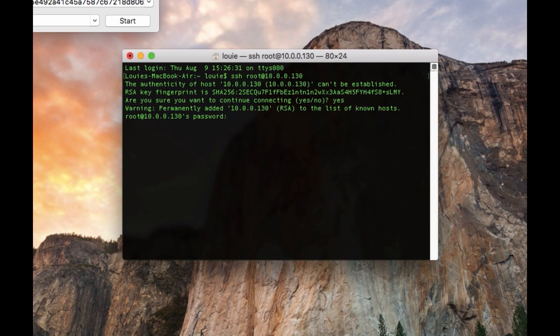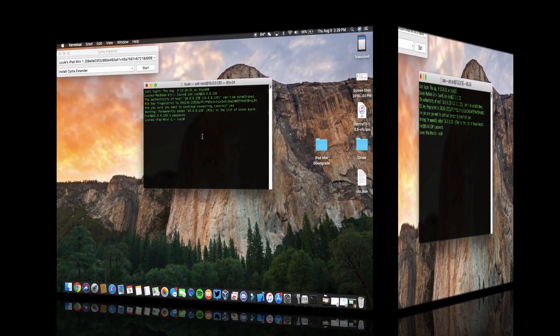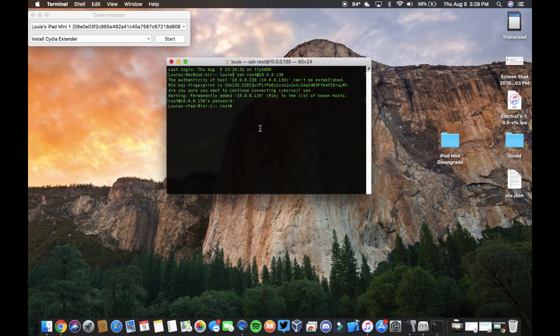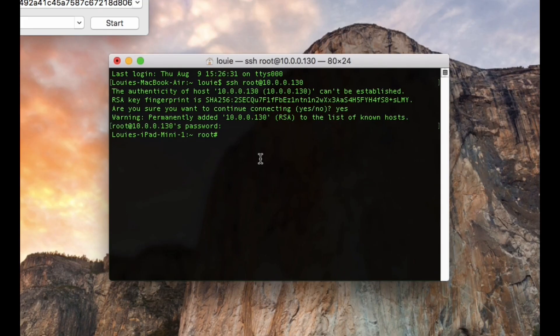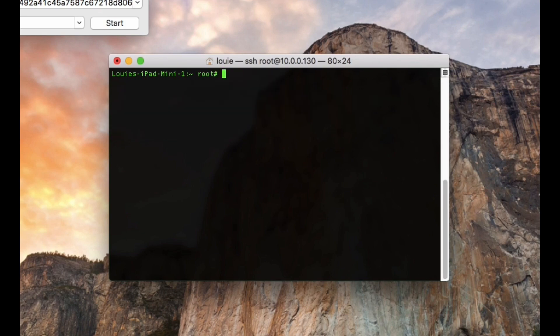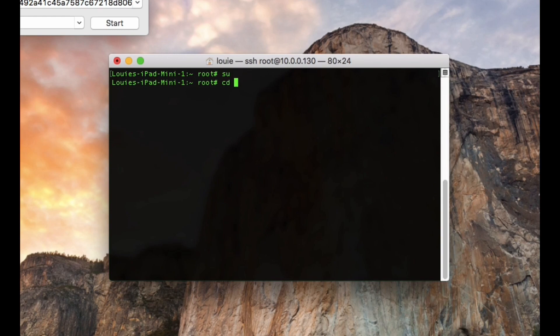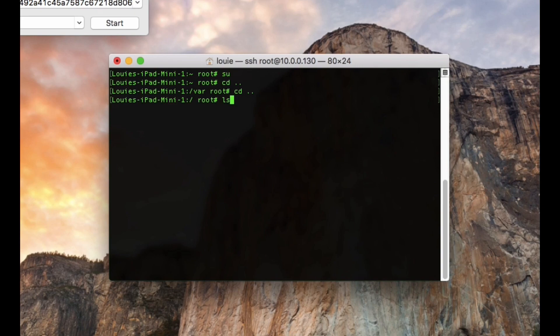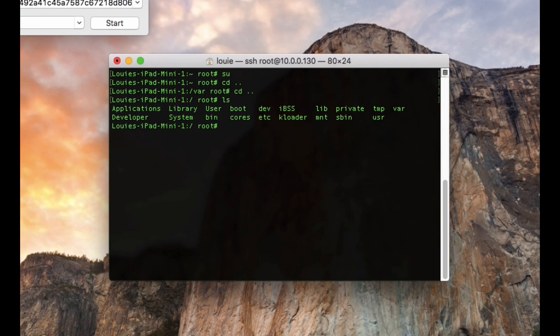And then you need to enter the password of your device. Now it's not your numerical password, it's the root password which is Alpine by default. So you're going to hit enter once you type Alpine and we're now inside the file system. Now that you're here, I'm just going to type clear just to clear it up. So we're in the iPad Mini, you can tell right here that it's the title. You're going to type SU, hit enter. You're going to type cd space dot dot, cd space dot dot.